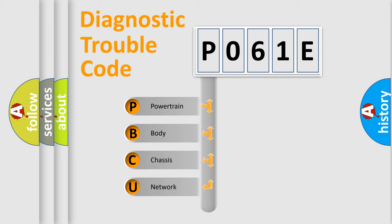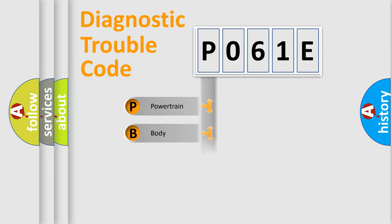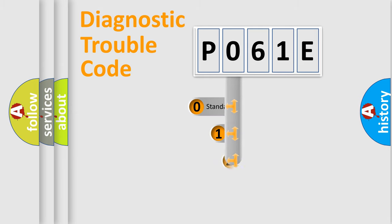We divide the electric system of automobile into four basic units: Powertrain, Body, Chassis, and Network. This distribution is defined in the first character code.